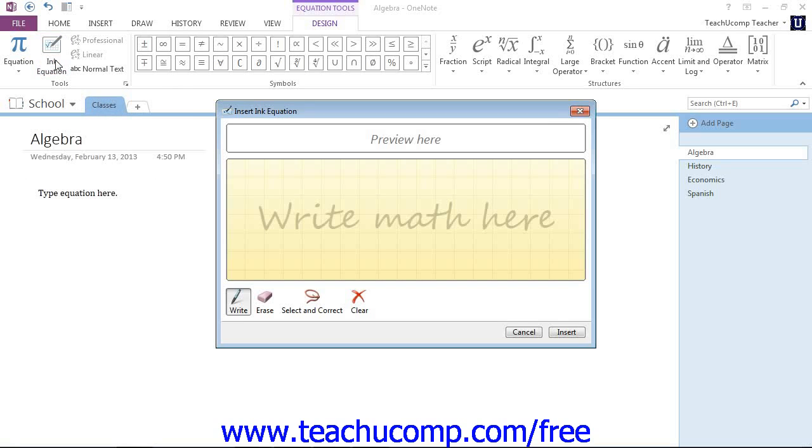Now in the Insert Ink Equation dialog box, it appears, write your equation in the area that says Write Math here. As you do, OneNote will attempt to interpret your writing and type the equation.